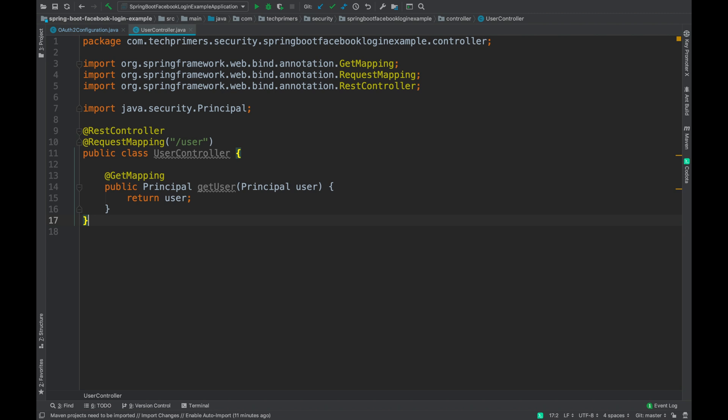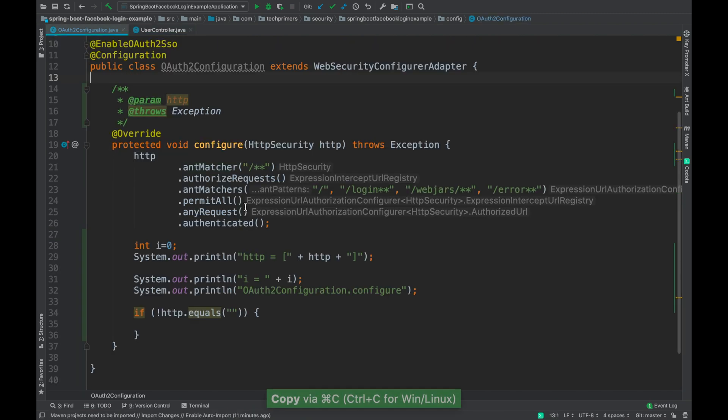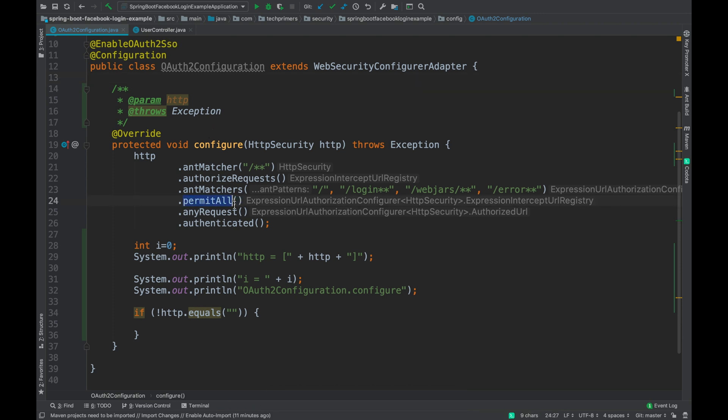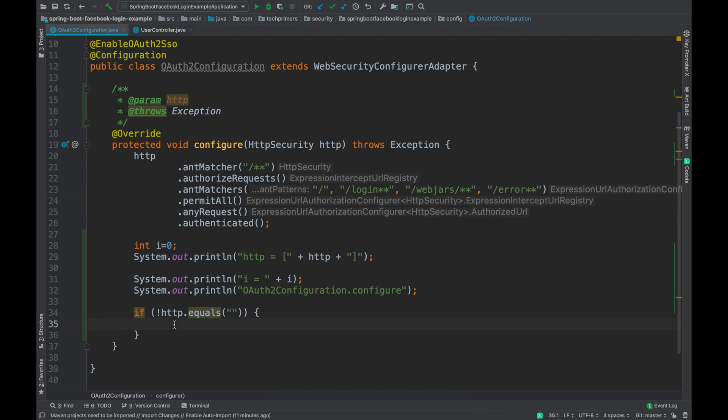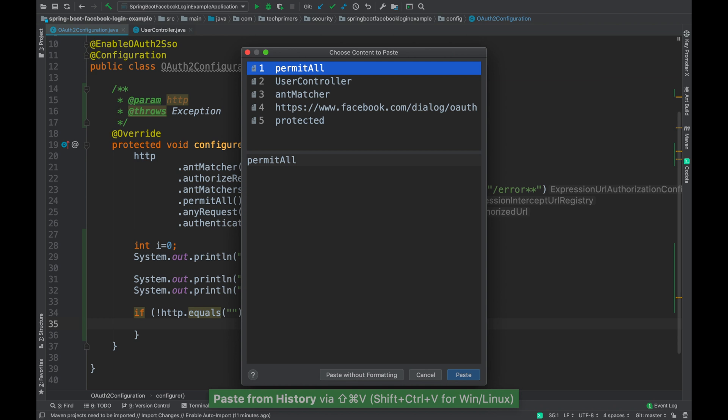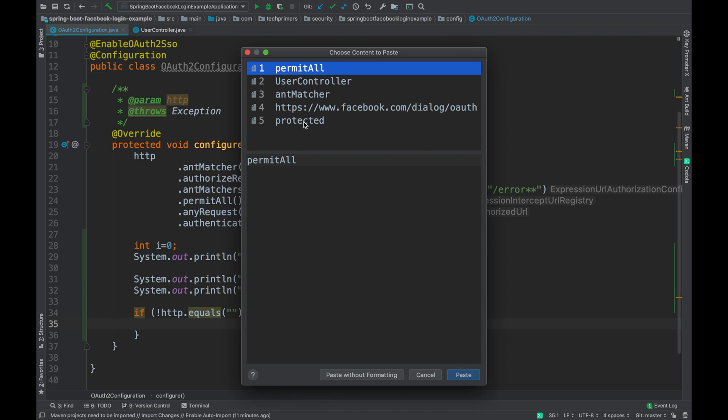One last other thing which I want to cover as a part of this particular video is the common copy paste option. What we do is sometimes we copy something here and we go to a different file and paste it, and then you realize you had copied something else as well as a part of it, but you want to paste the previous object. Now how do we do it? There is an option called command shift v. So command shift v will tell you the last five clipboard options which you had copied inside the IntelliJ IDEA.